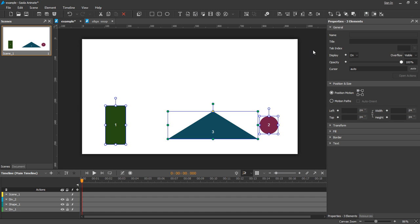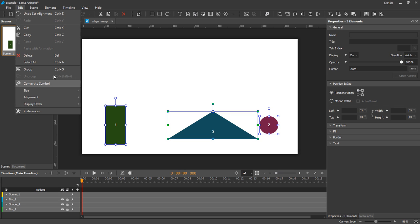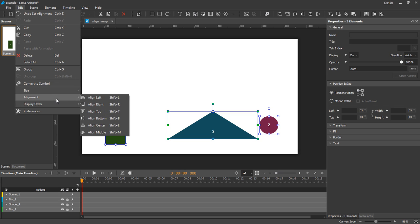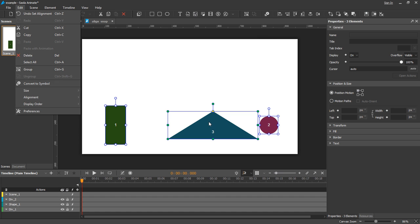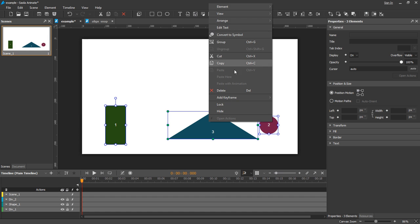You can find align options on the toolbar, in the main menu, or in the context menu of the selected elements.